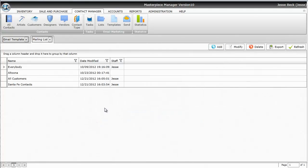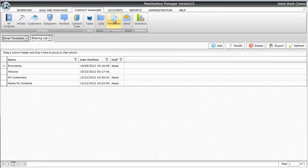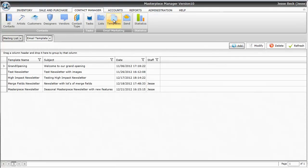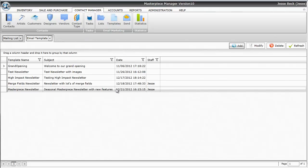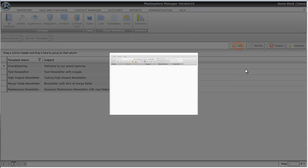After you've created your list, the next step is to make the email template. After clicking on templates, you'll get a grid view of all your templates that you previously created, and you can use those newsletters for the future and modify them. To create a new template, just hit the Add button and name your template.